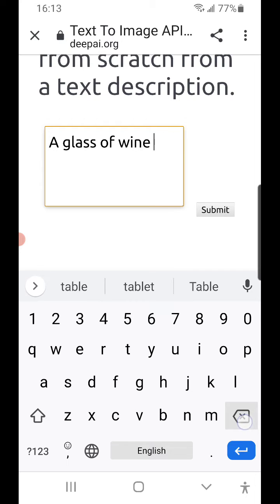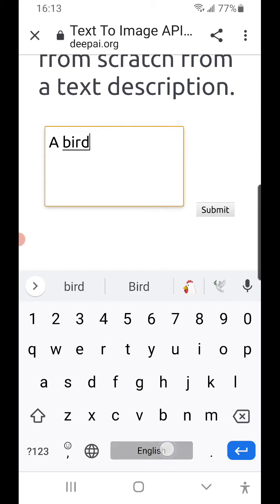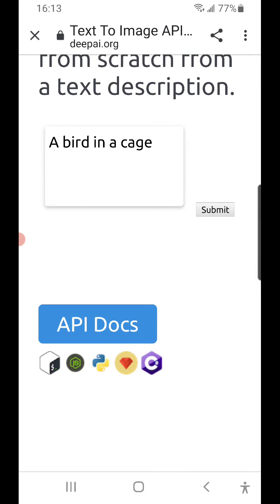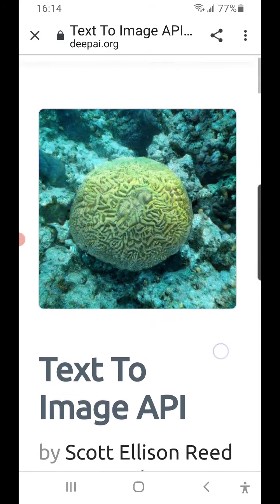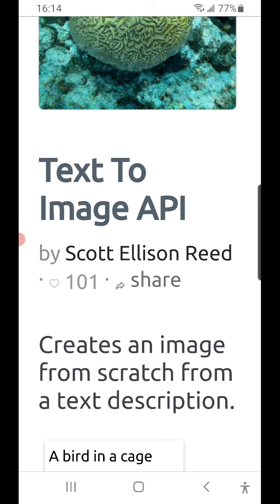Let's go with a bird in a cage. That's positively not a bird, and it's certainly not a cage. It looks more like coral at the bottom of the sea floor. And last I checked, there are not too many birds that live on the bottom of the sea. So that's text-to-image API.